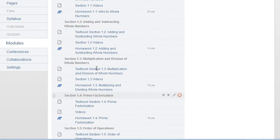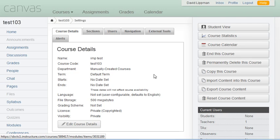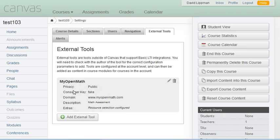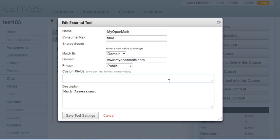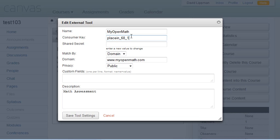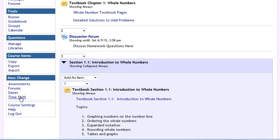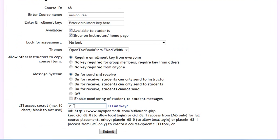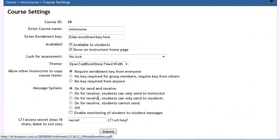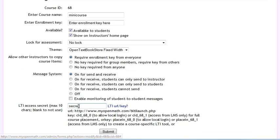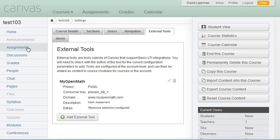Now the homework assignments won't work yet because we still need to configure our link to MyOpenMath. So let's click on Settings, and then we will select external tools. And notice that we have the MyOpenMath tool here, but the Consumer key, you'll notice, says Fake, so we need to change our settings on this. And our Consumer key is going to be that placein_underscore whatever your course ID is underscore 1. Again, that's that from your course settings in MyOpenMath. That was the LTI key that we had. Oops, I forgot to save my secret. There we go. So it's that key there, and then our secret is going to be our shared secret, and we save those settings.